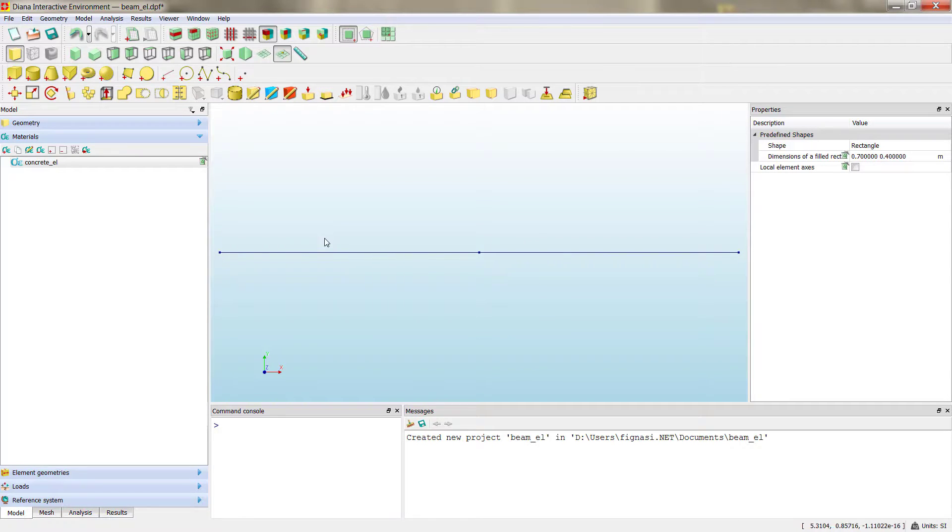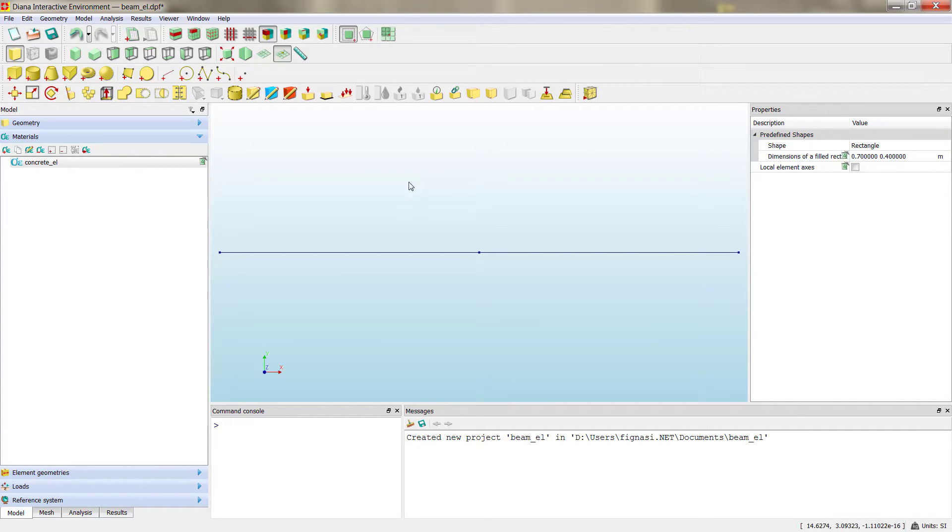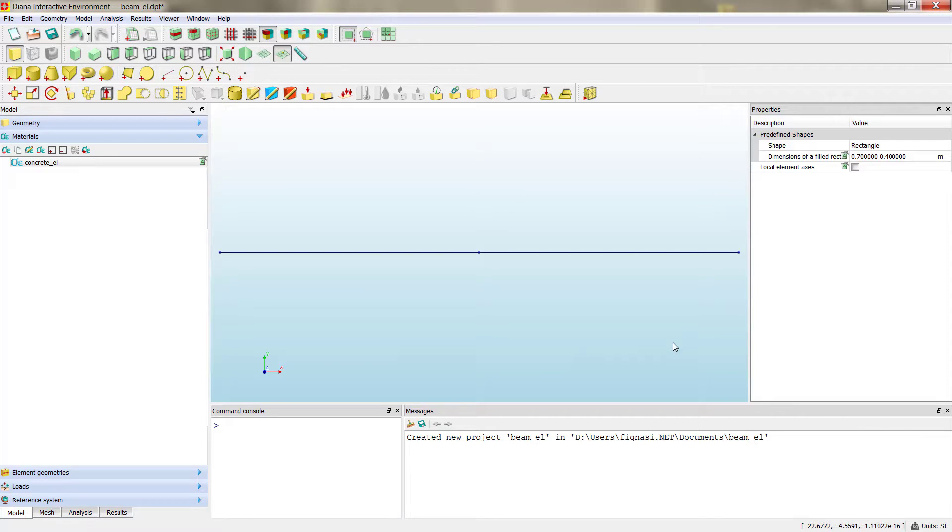Unfortunately, there is no option now in Diana, in this version of Diana, to see the local axis of the elements, so it's something that you have to have in mind when you create your geometries and your cross-section definition.